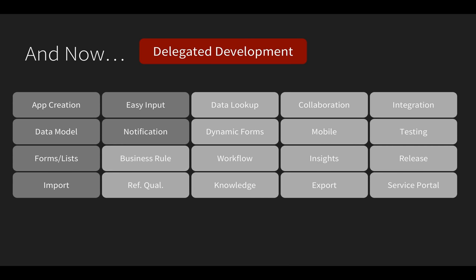Thankfully, I can use delegated development to deputize non-admin developers to specific parts of this application.